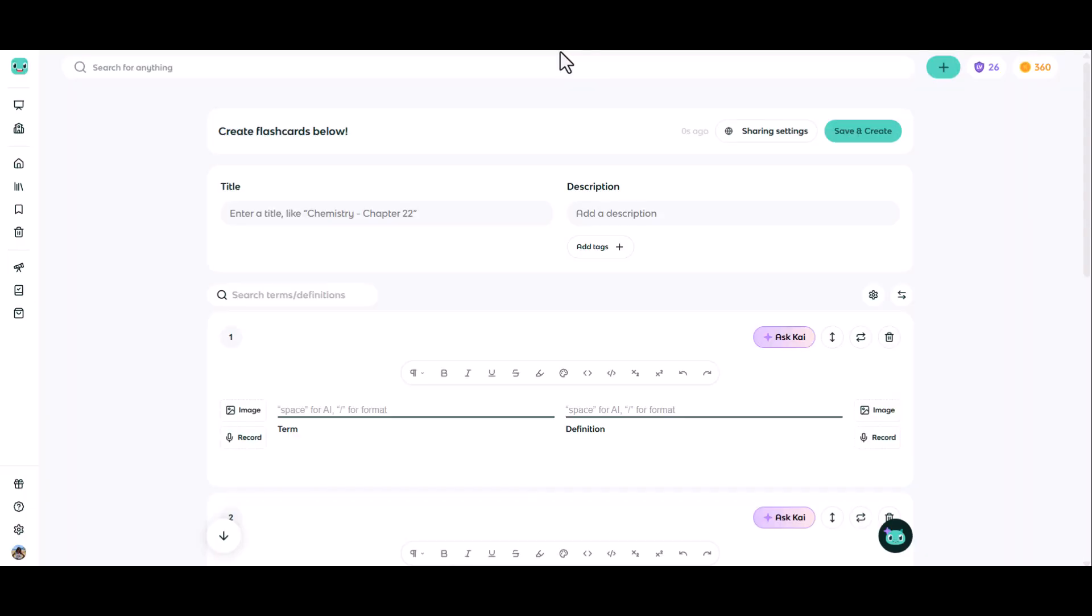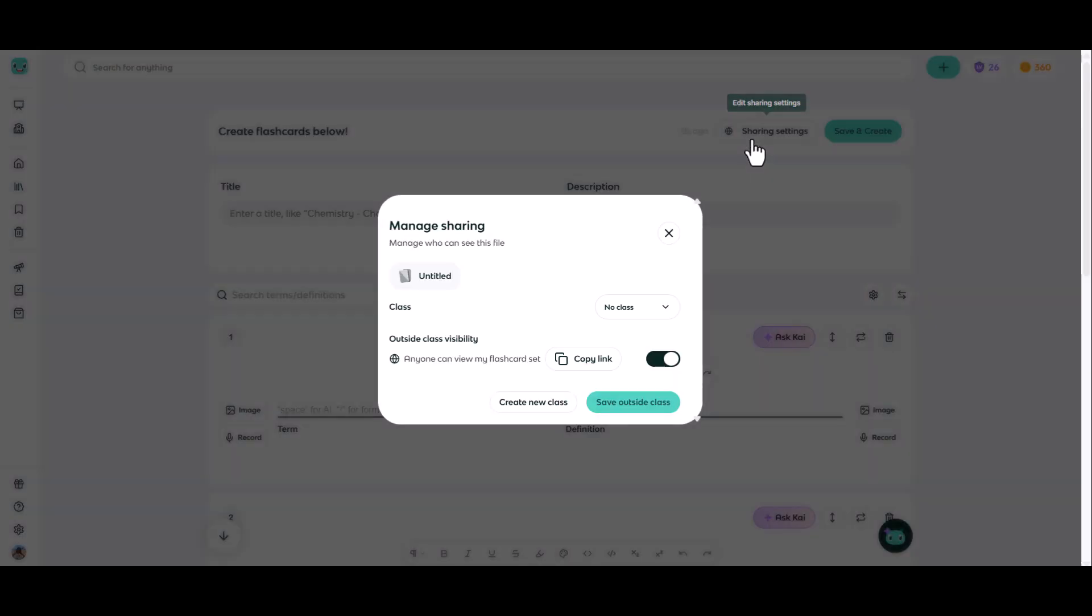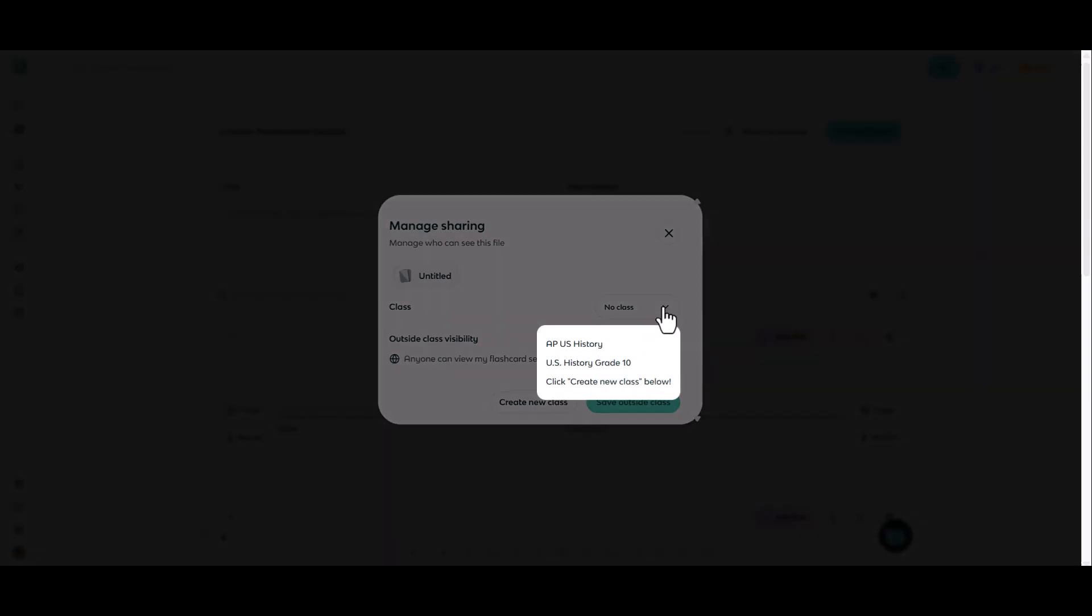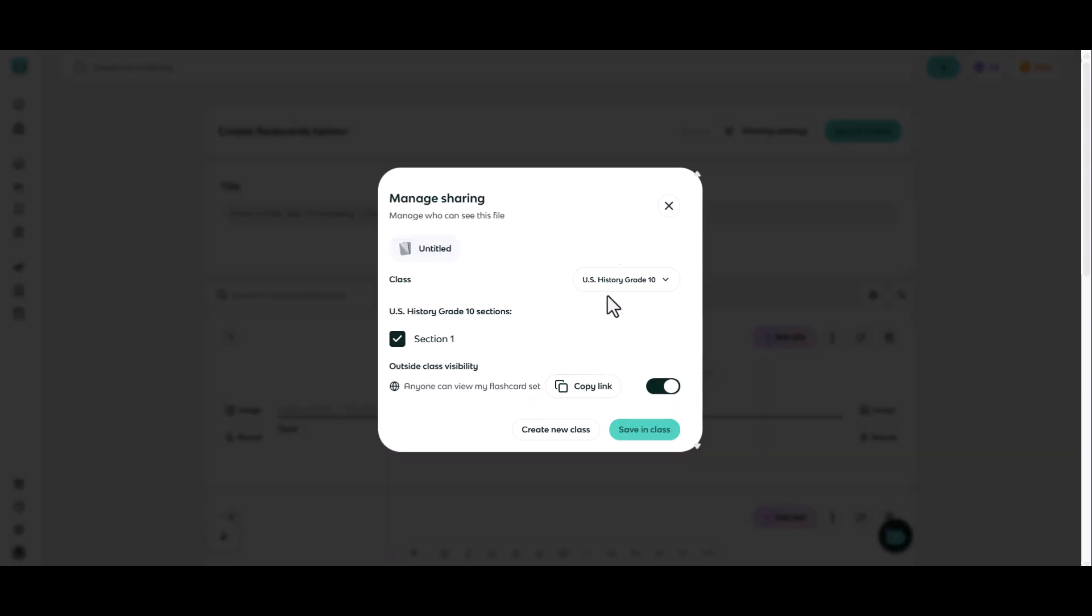Let's talk about creating from scratch. At any point, you can adjust the sharing settings that go with your flashcards. You can find the sharing settings button here in the upper right part of the screen. This will allow you to add your materials to a particular section or course.